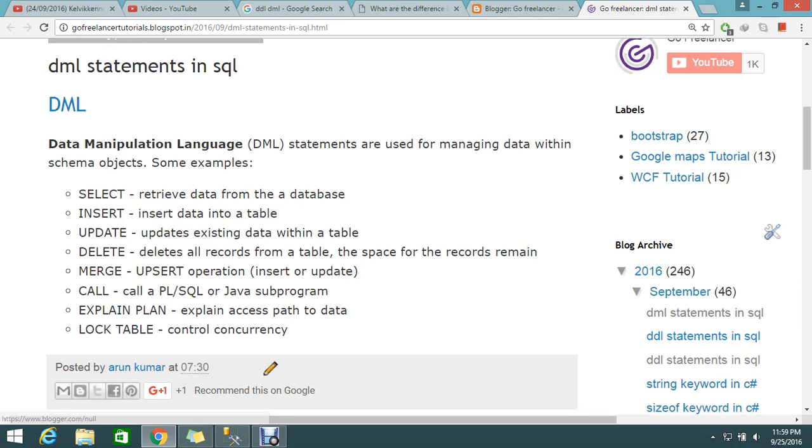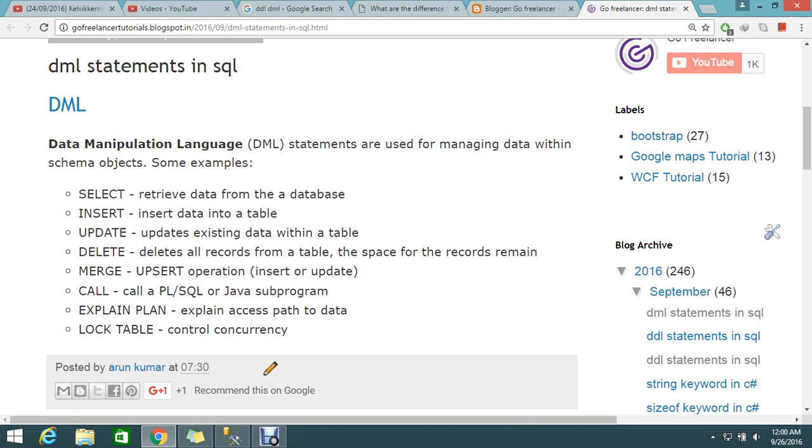These are all the keywords that are basically under the Data Manipulation Language. A lot of keywords are there and I just took the major ones like select, insert, and update, delete records. These statements are to manage the data within the schema objects. Schema objects are nothing but your database, within that database, the order of the tables you are working on.